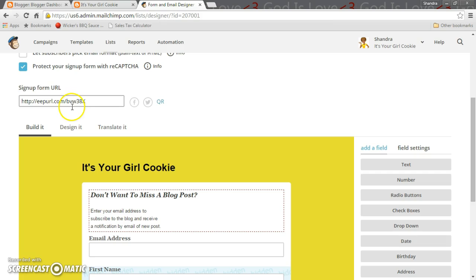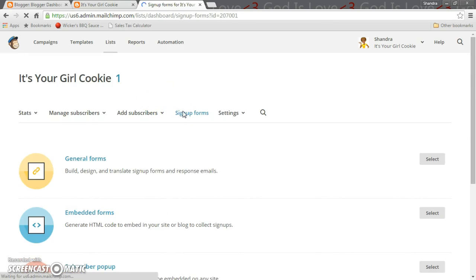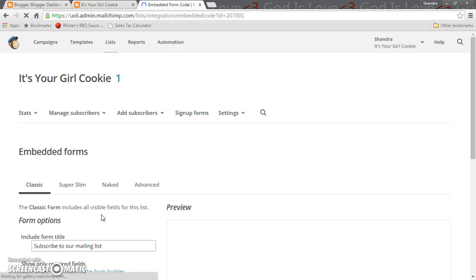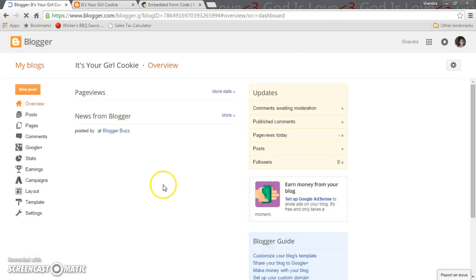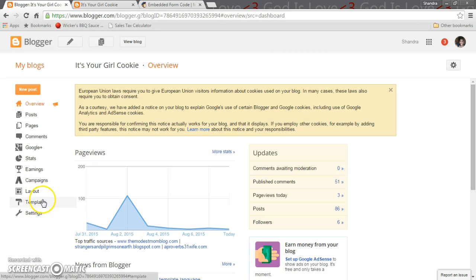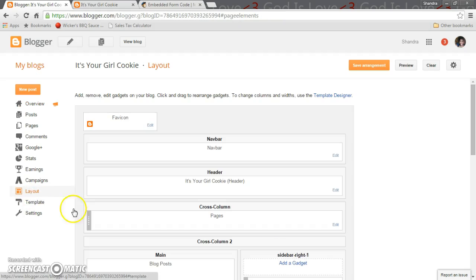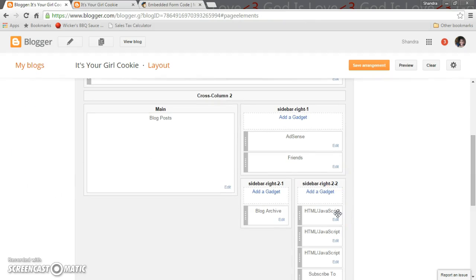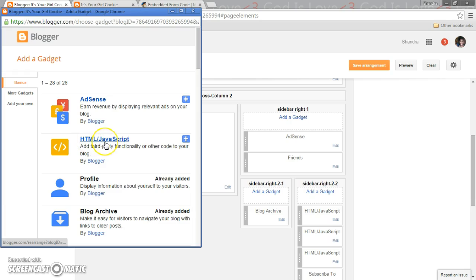But we're gonna do the sign up form for embedded forms and I'm gonna tell you why with Blogger. I'm gonna click on to mine, so just a moment here. Okay so with Blogger what you want to remember is that anytime you add a gadget it has to be HTML JavaScript.